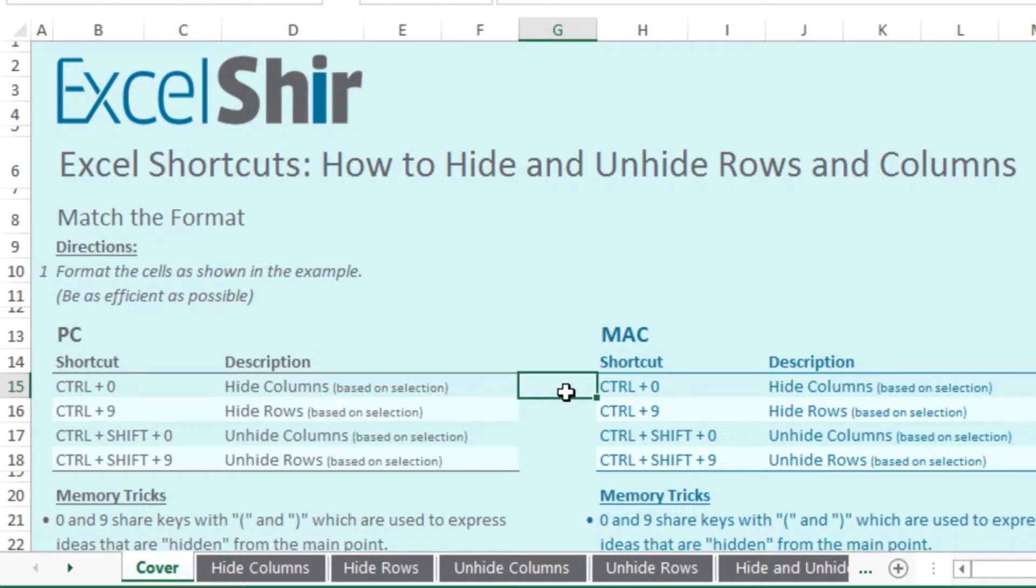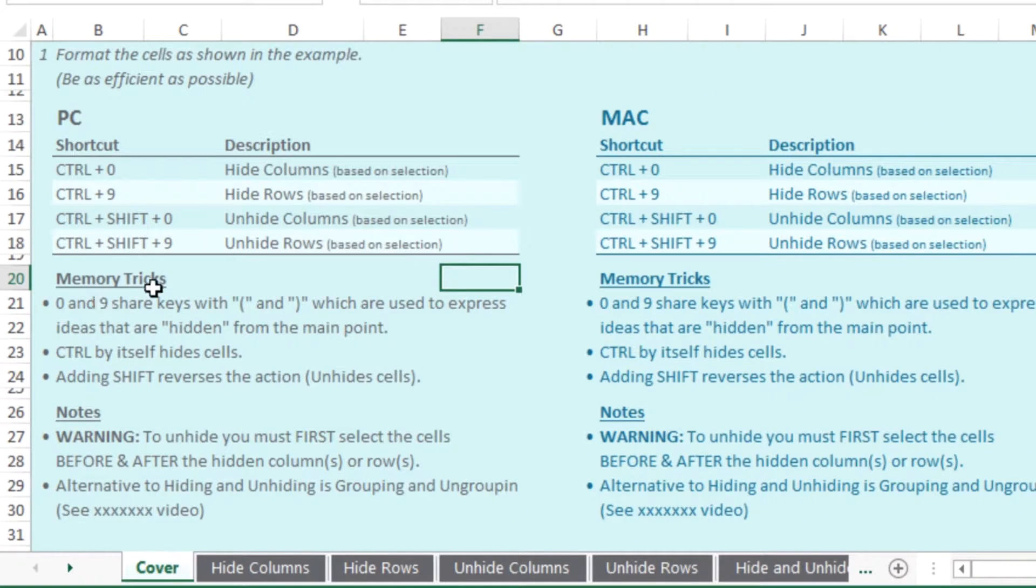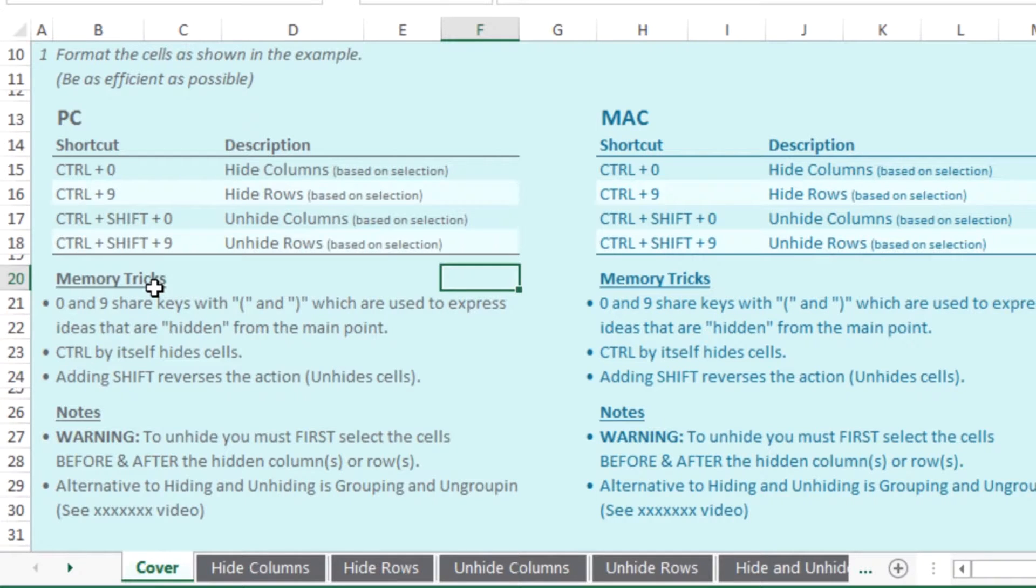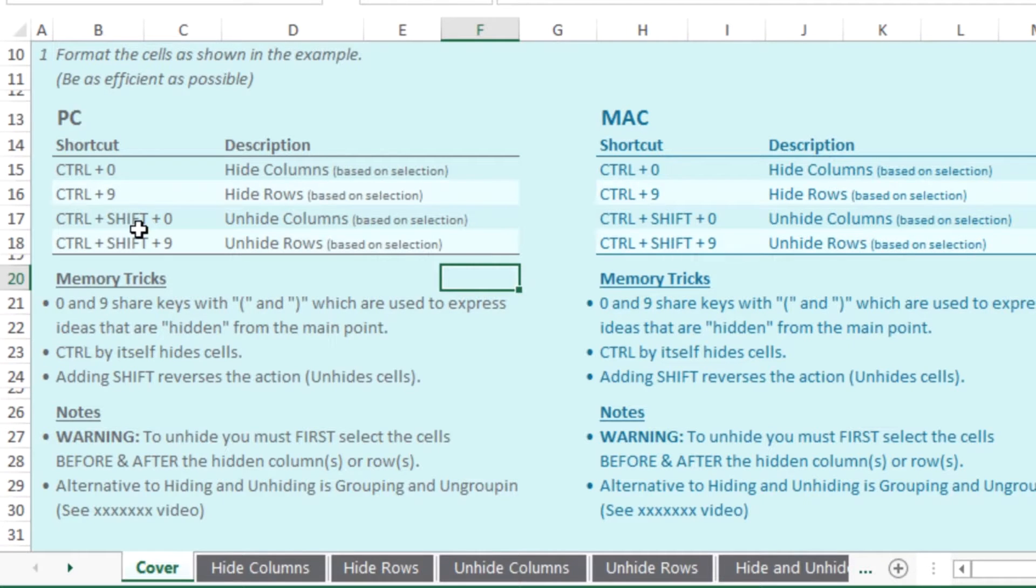And there's a couple of memory tricks too to keep these in the top of your head. If you want to think of the zero and the nine as sharing the keys with the parentheses, it's like a hidden thought. So therefore you're hiding certain rows or columns. And again, control by itself will hide it, but control and shift will reverse that action and actually unhide or bring them back to the way they were.